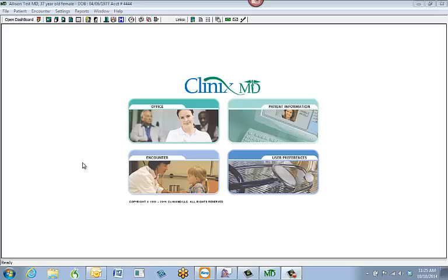Hello and welcome to ClinXMD Scanning. Today I'm going to take you through how to scan into our system.